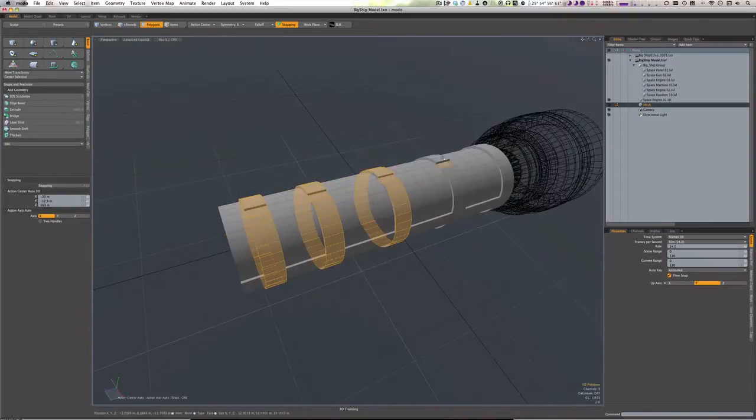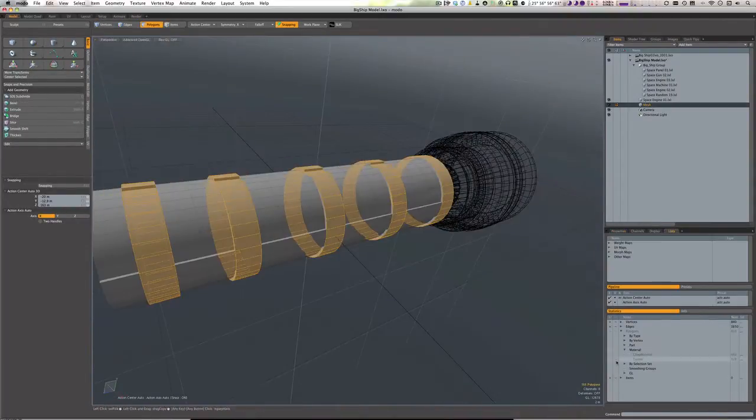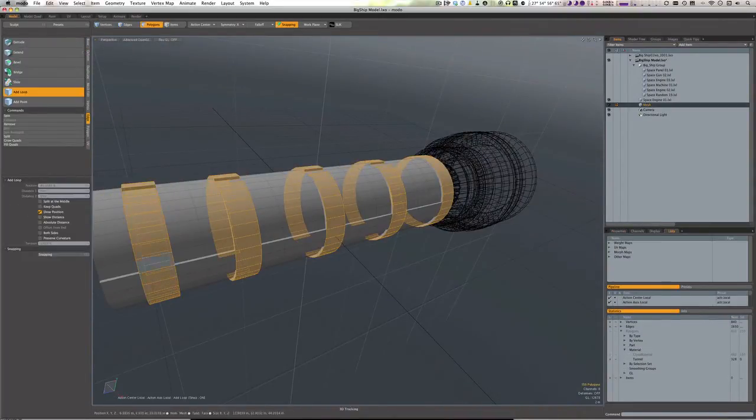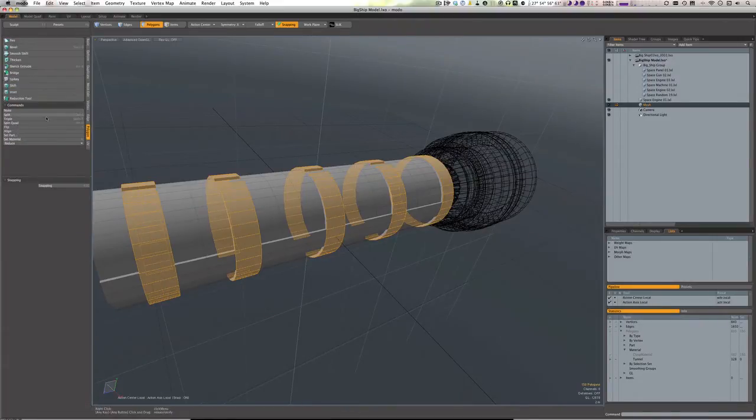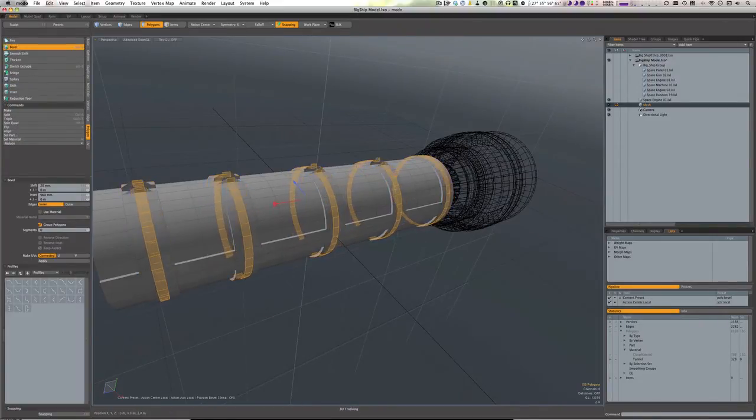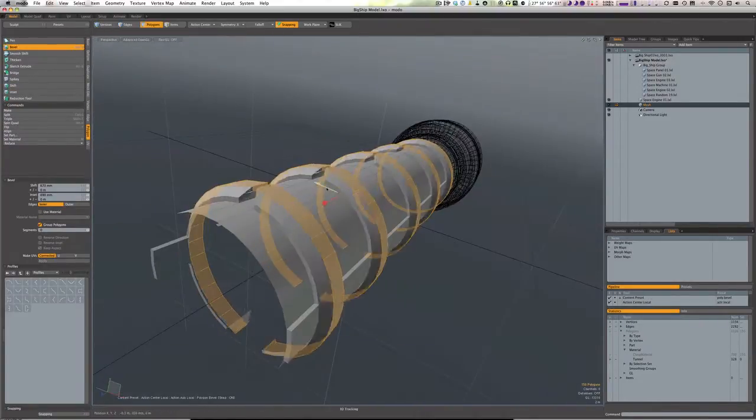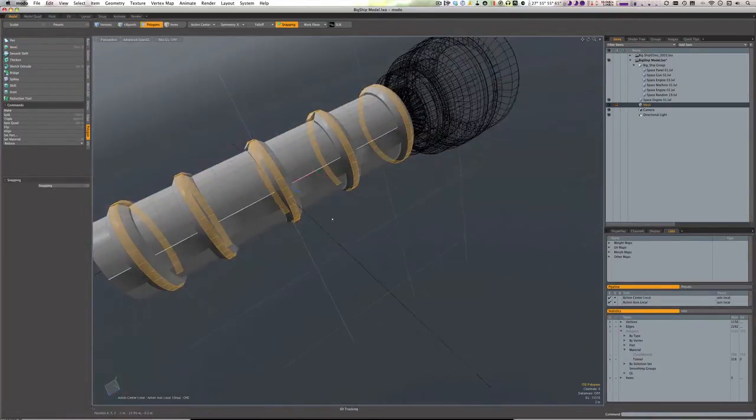Now we can see me just going through and going, should have beveled this, should have beveled that. Just starting to add a bit more definition to these outer bits, bringing them out, bringing them in, using the bevel tool.